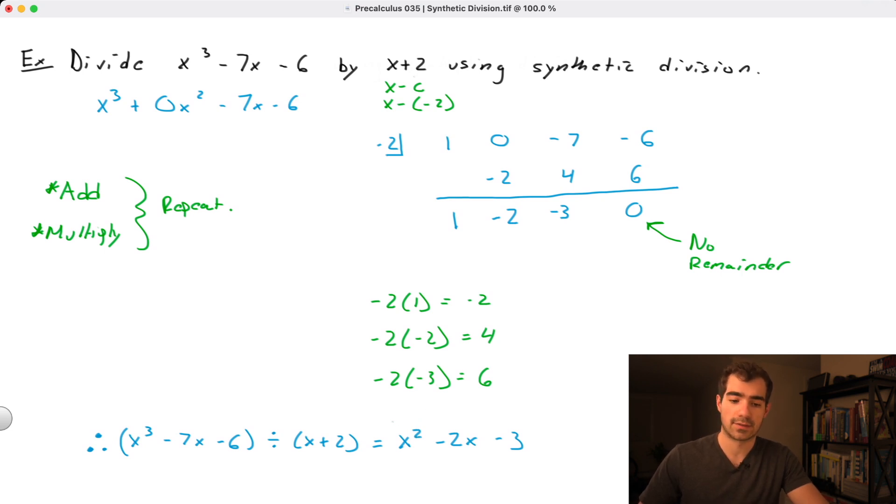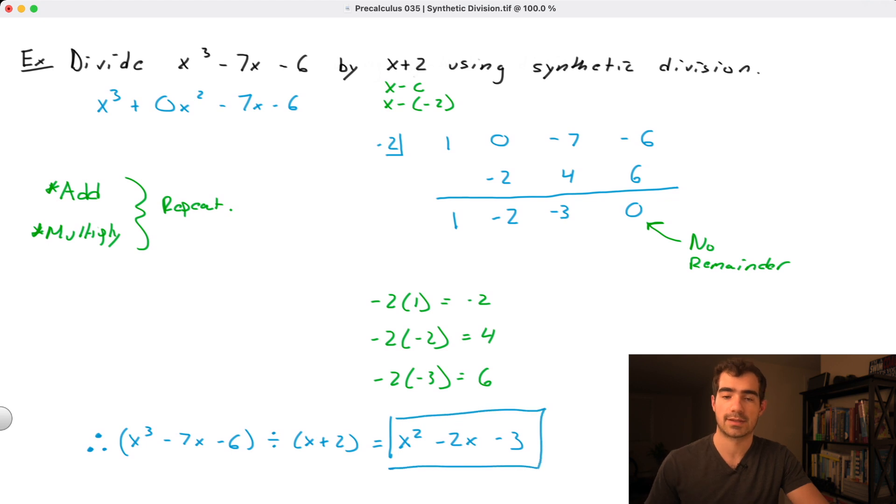Our final result is x² - 2x - 3 with no remainder. Hopefully this gives you another tool for dividing polynomials. Long division is best when dividing by a quadratic or larger polynomial, but if dividing by a factor x - c, synthetic division is particularly handy. If you have any questions, please reach out — have a great rest of your day.